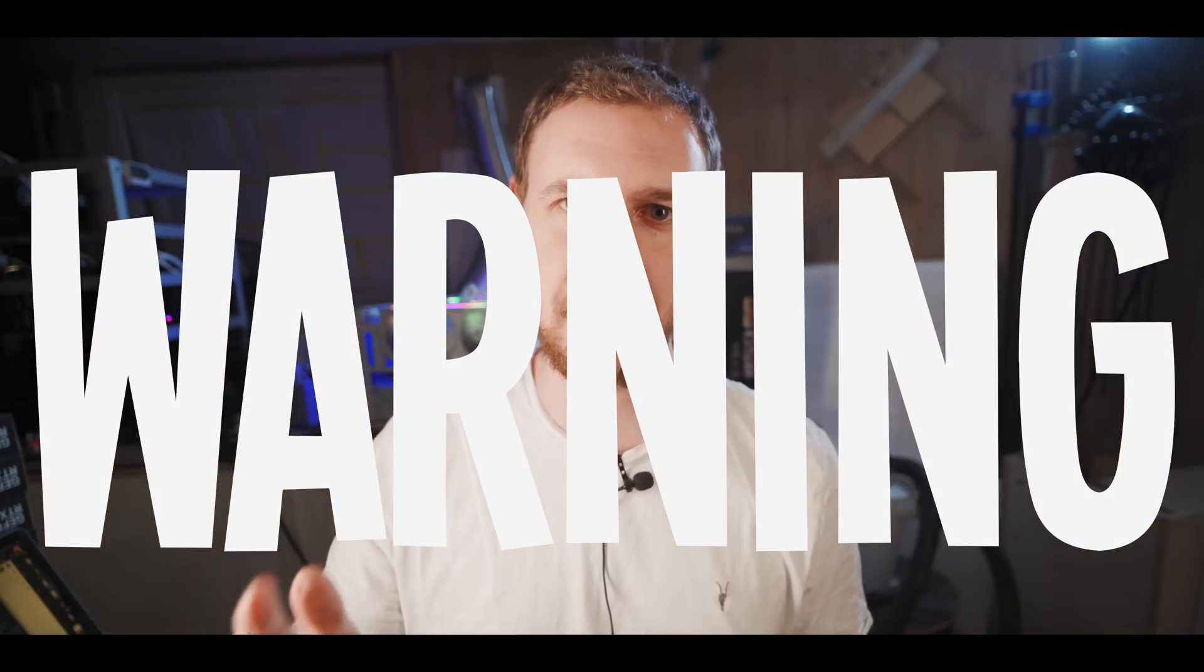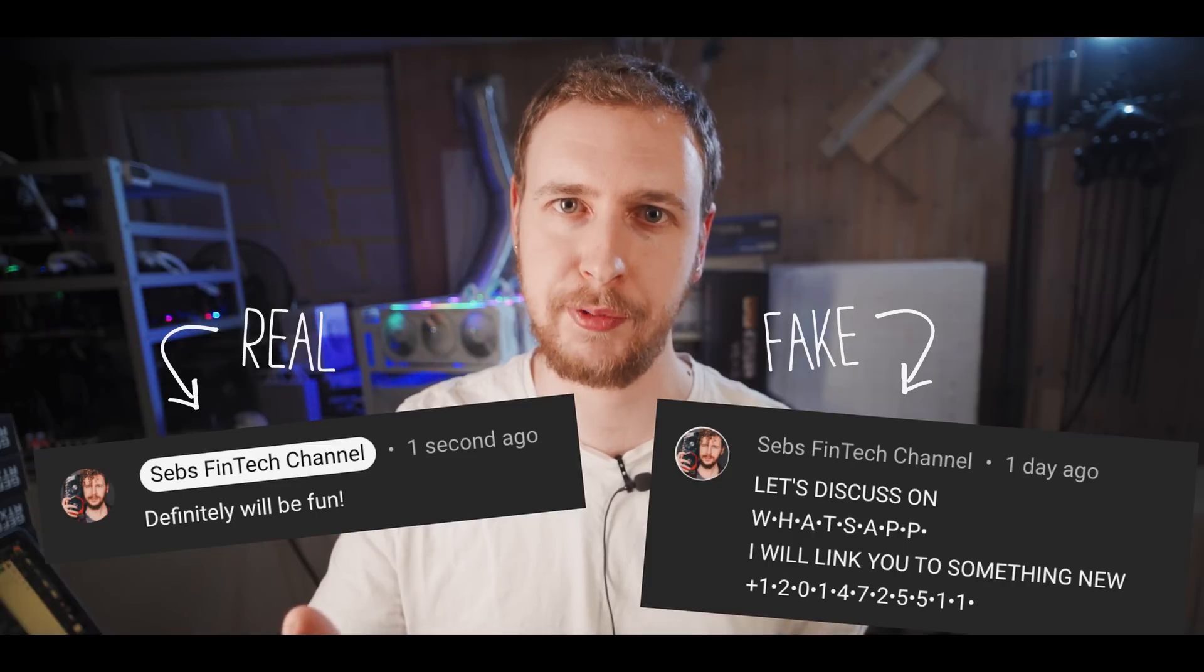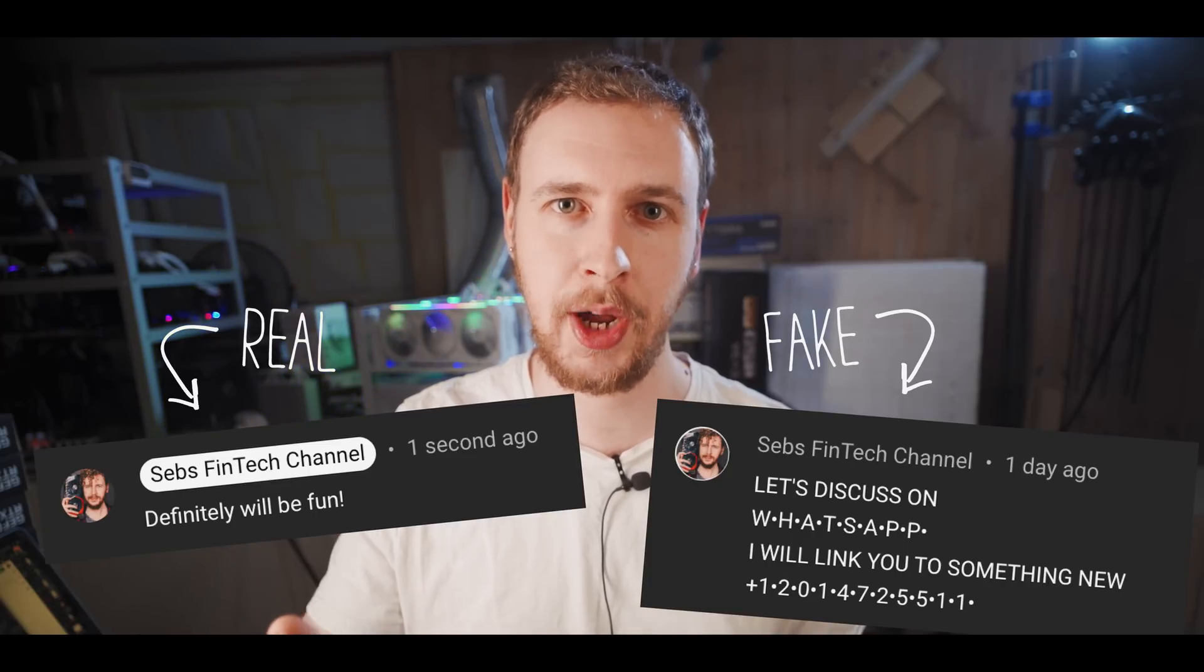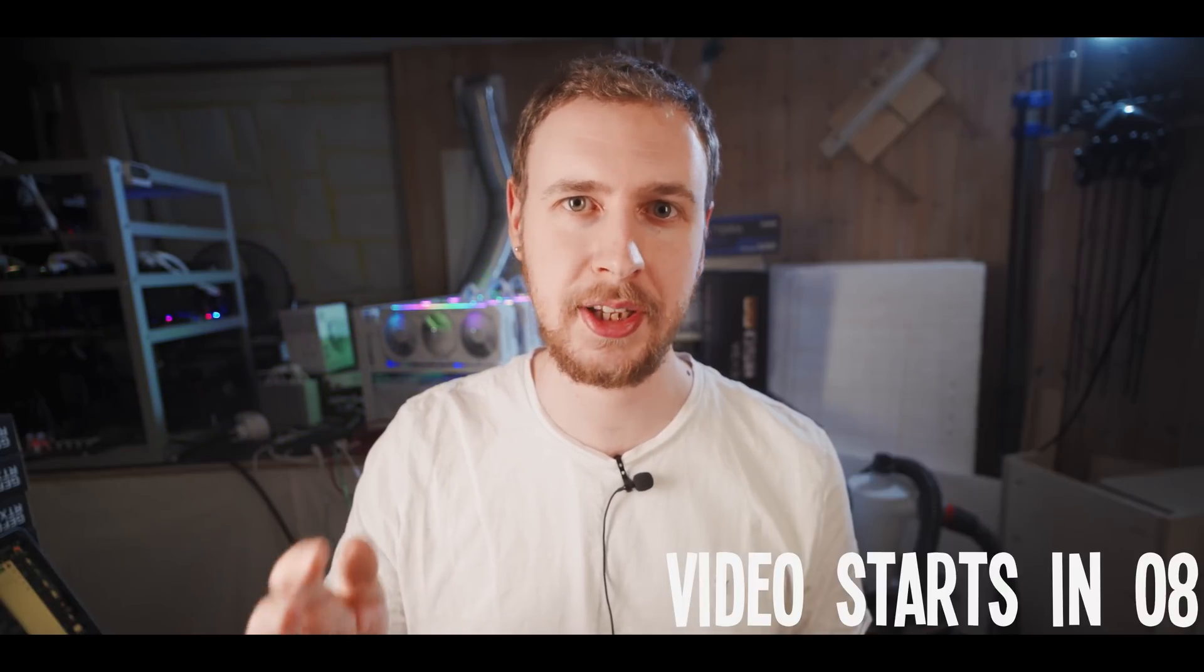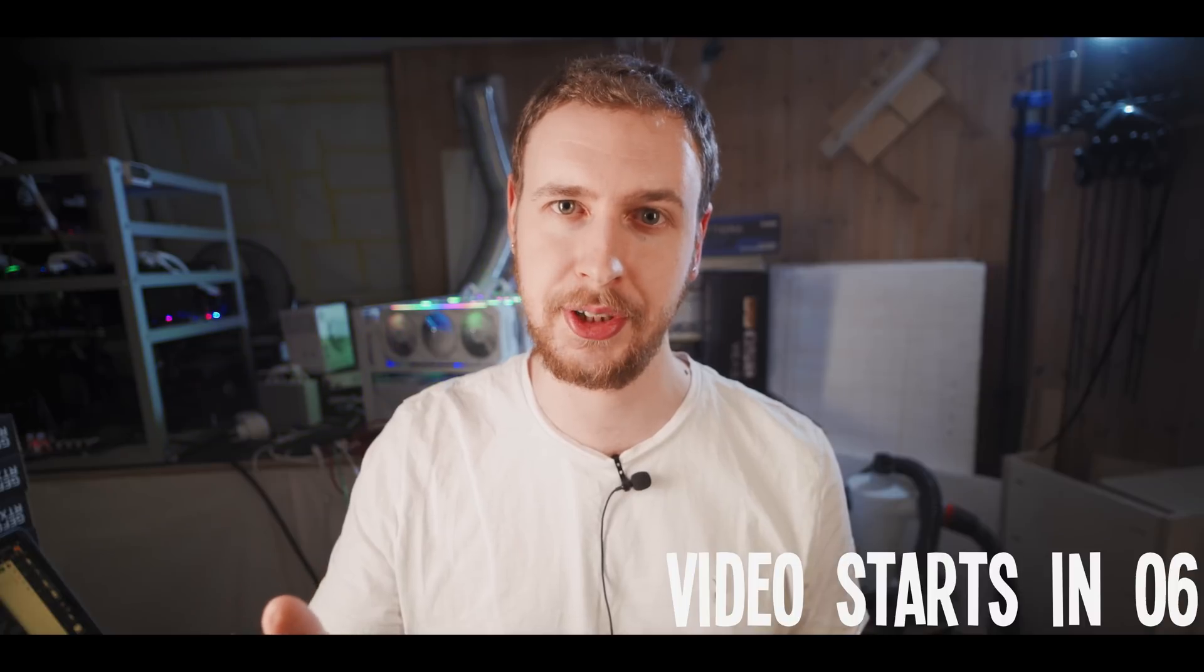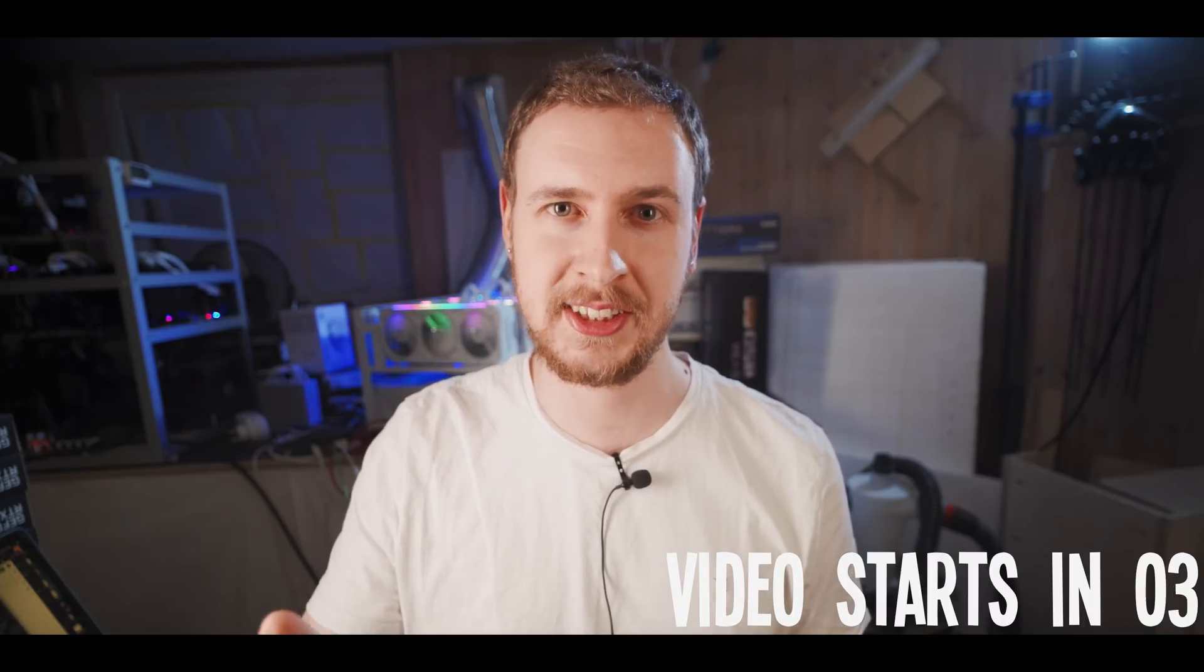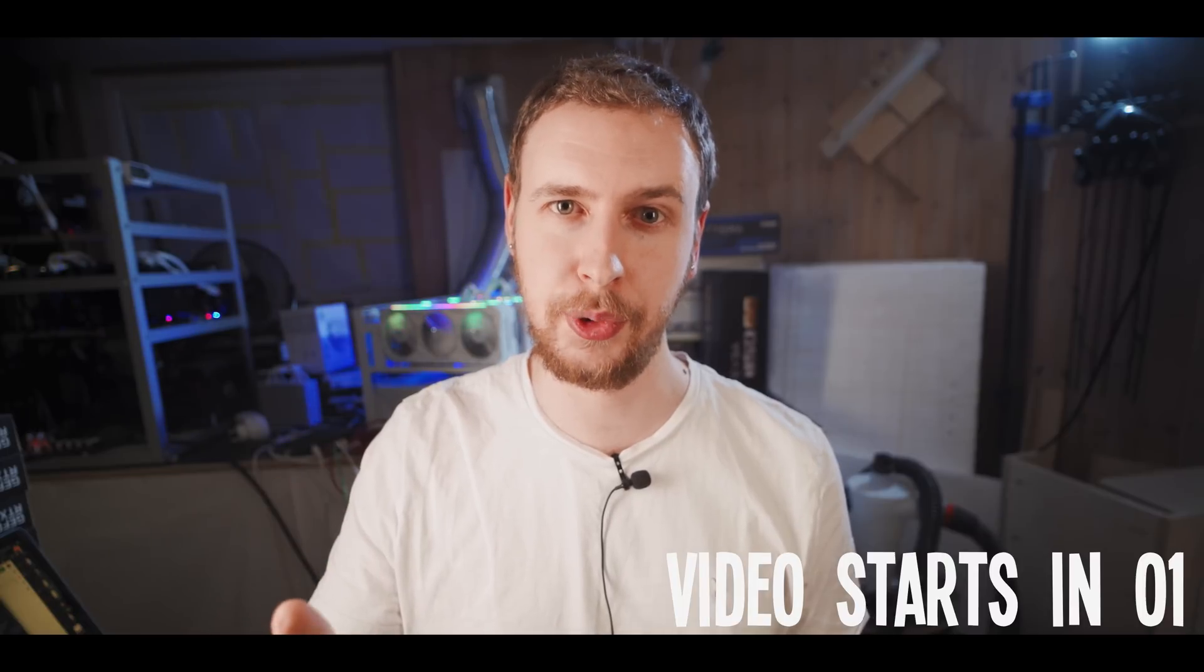Warning, there are people pretending to be me in the comments and on social platforms. I'll never ask you to add me on WhatsApp or Telegram and I'll never ask you to send me money, crypto or your personal information. So please be careful, use your common sense and don't let any of these imposters fool you.